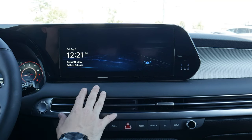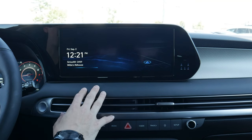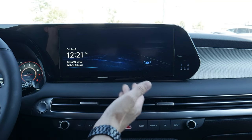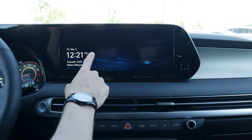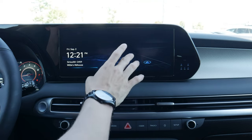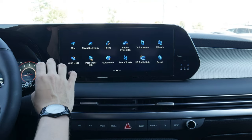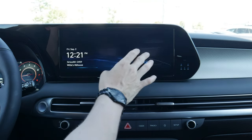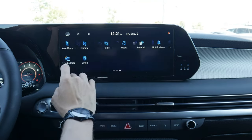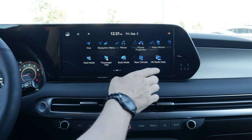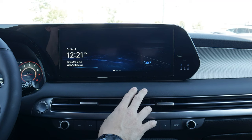Next up, taking a peek at the media screen for the Palisade. This thing looks sharp — a beautiful screen, nice and responsive. It is really, really nice.